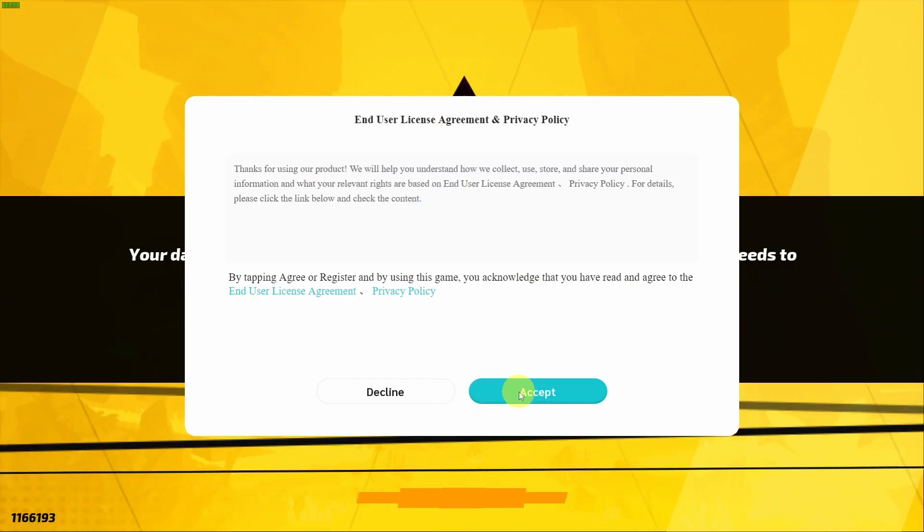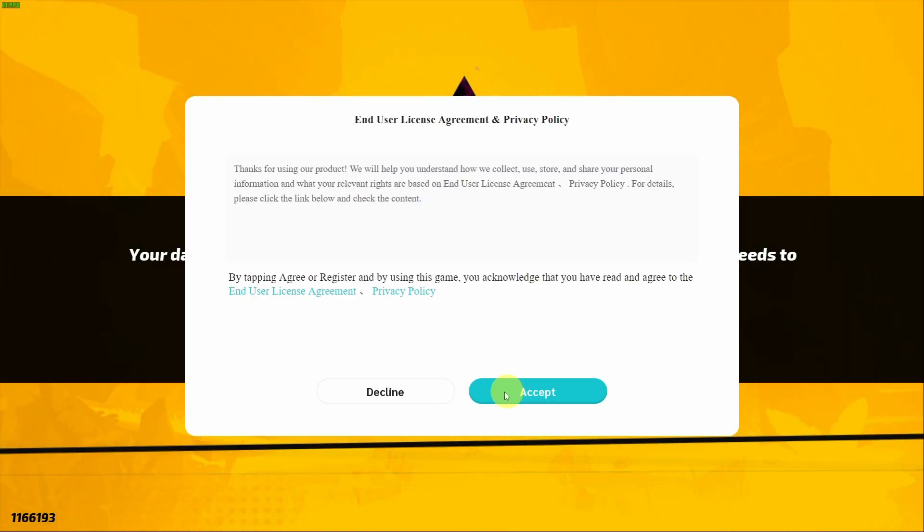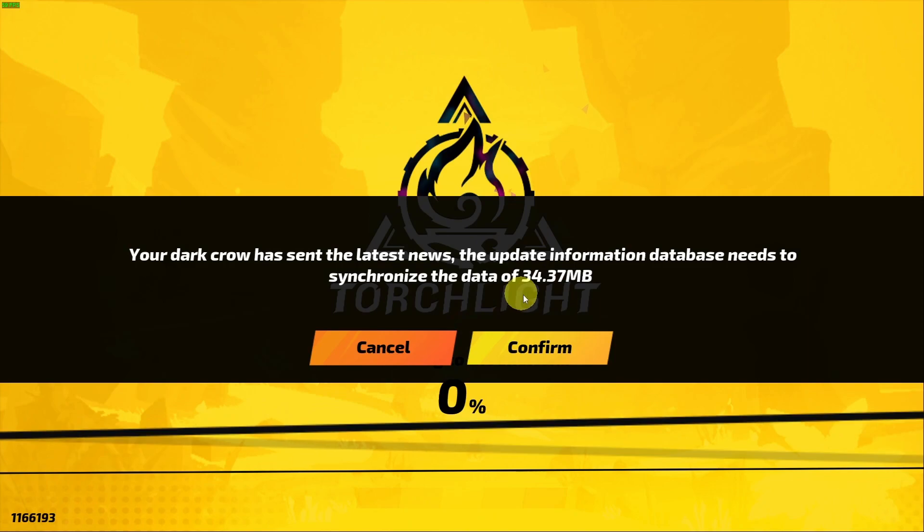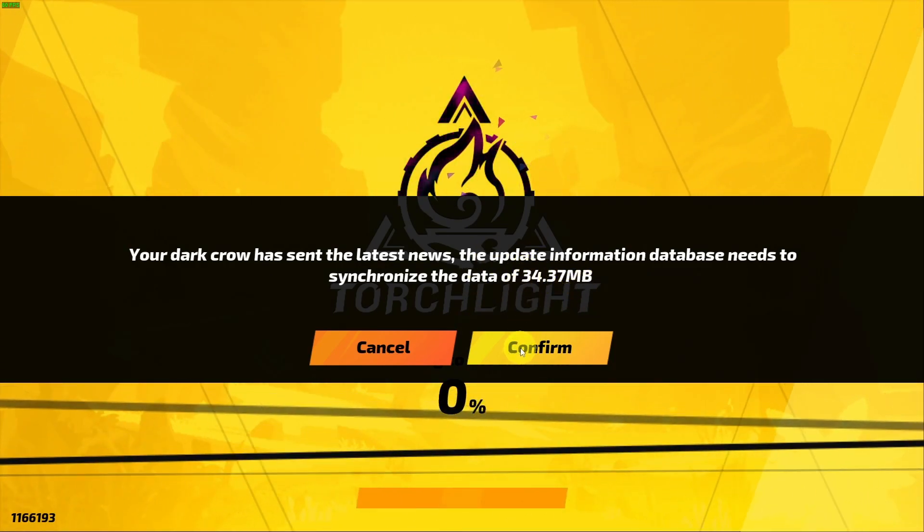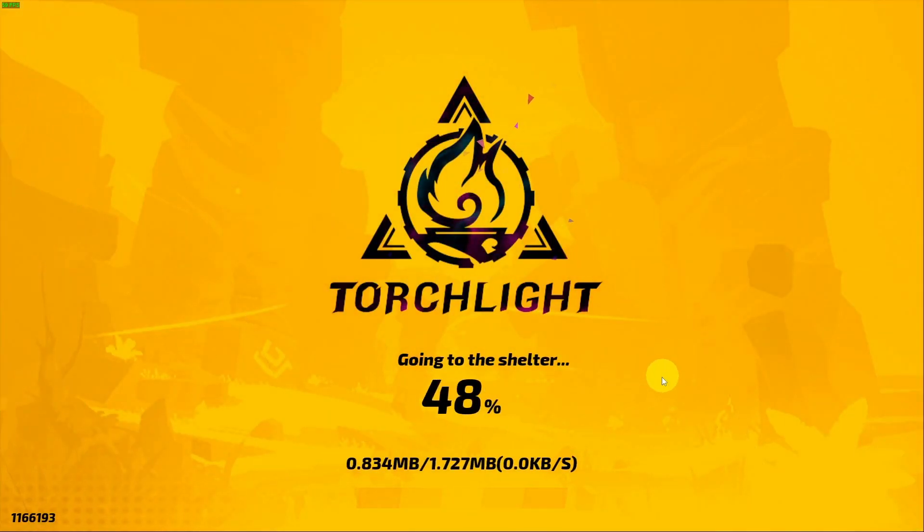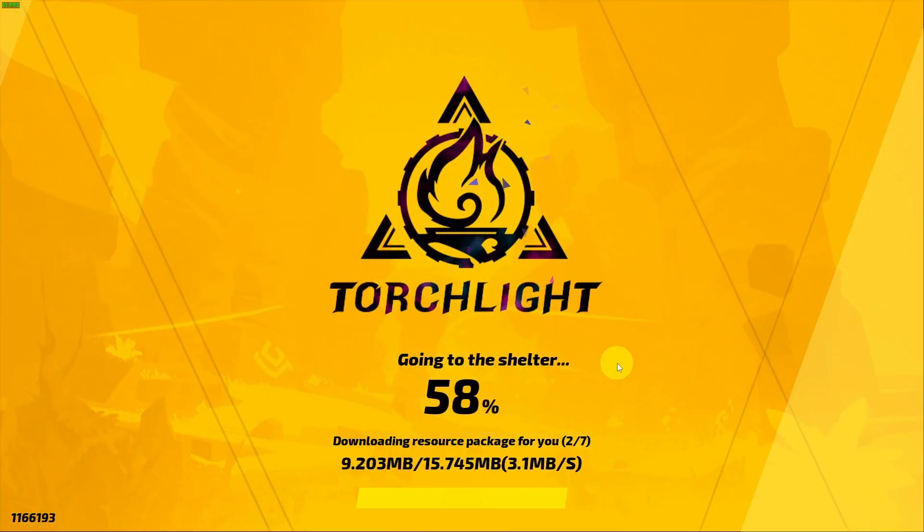So here we're going to accept the end user licensing agreement policy. Press accept. And here it's saying that it needs to do an update for 35 megabytes. Just press confirm. And that started a download process.